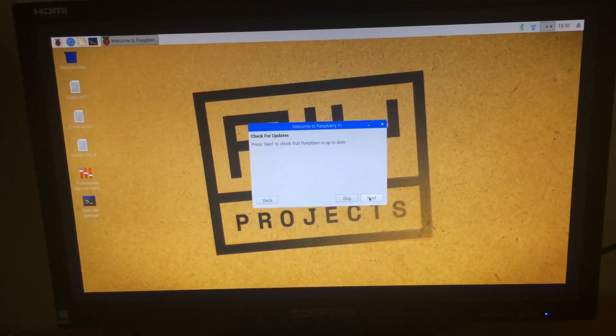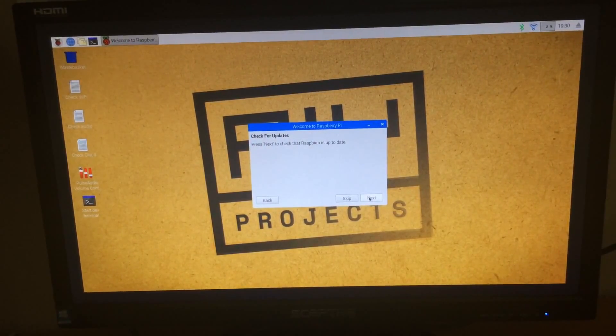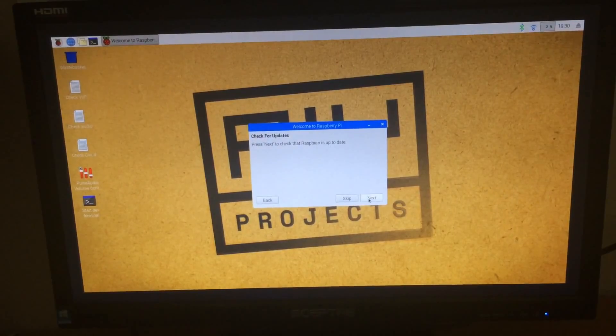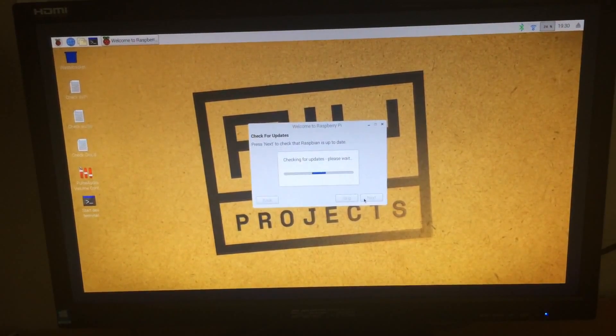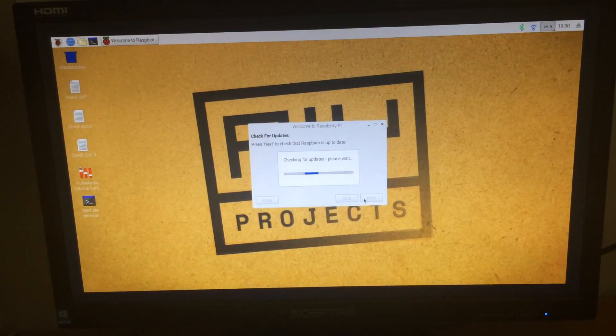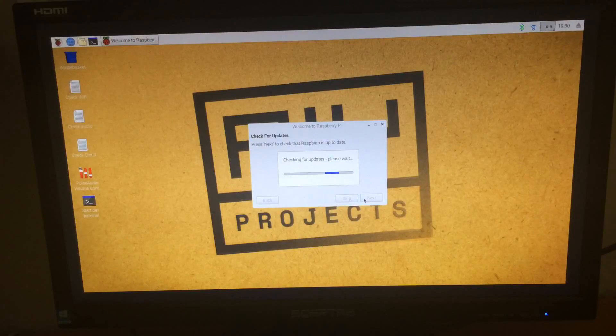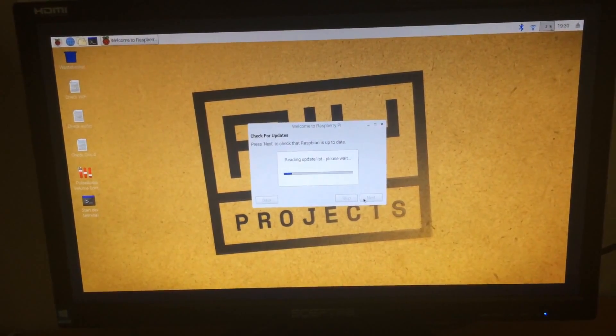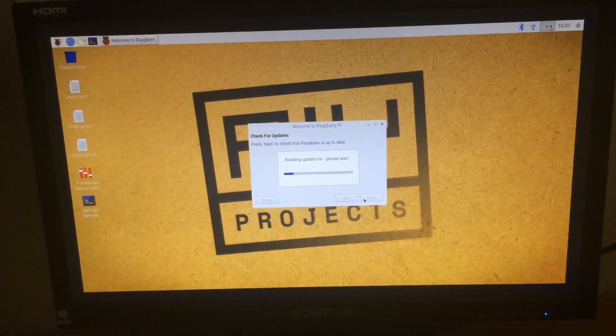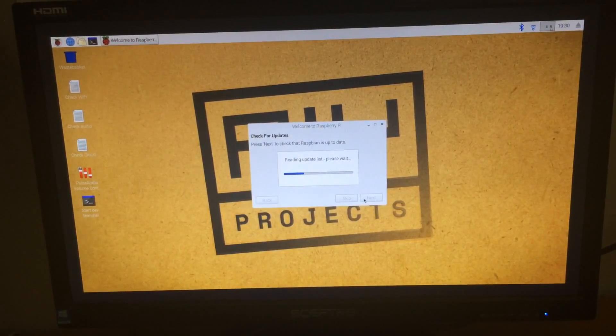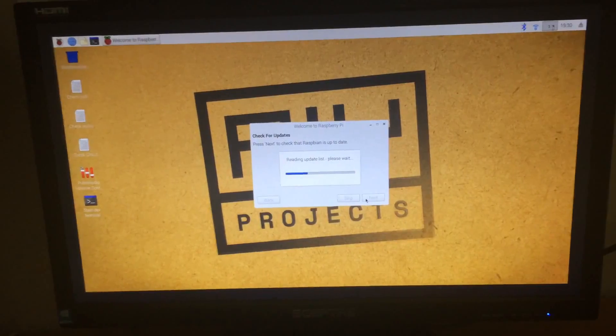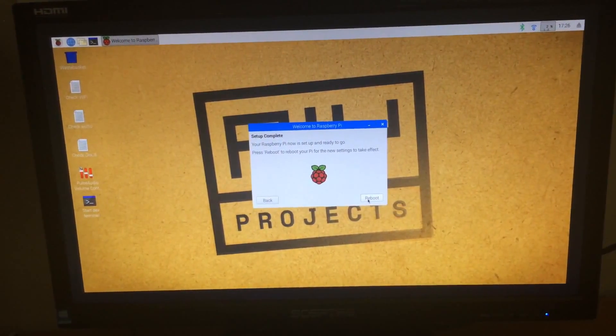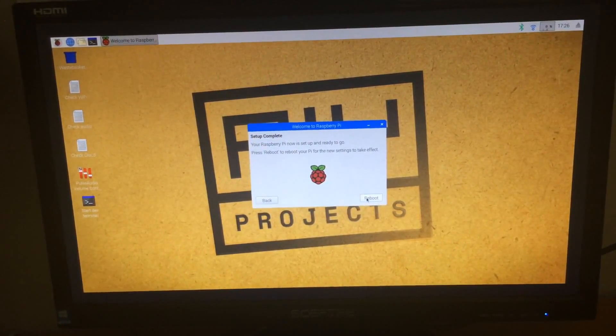So, the next menu that pops up says check for updates. Press next to check if Raspbian is up to date. So, I'm just going to click next here. So, there is an update. So, I need to go and install it, and it is currently installing right now. So, now the updates have downloaded and we just need to click reboot. So, the Pi reboots.